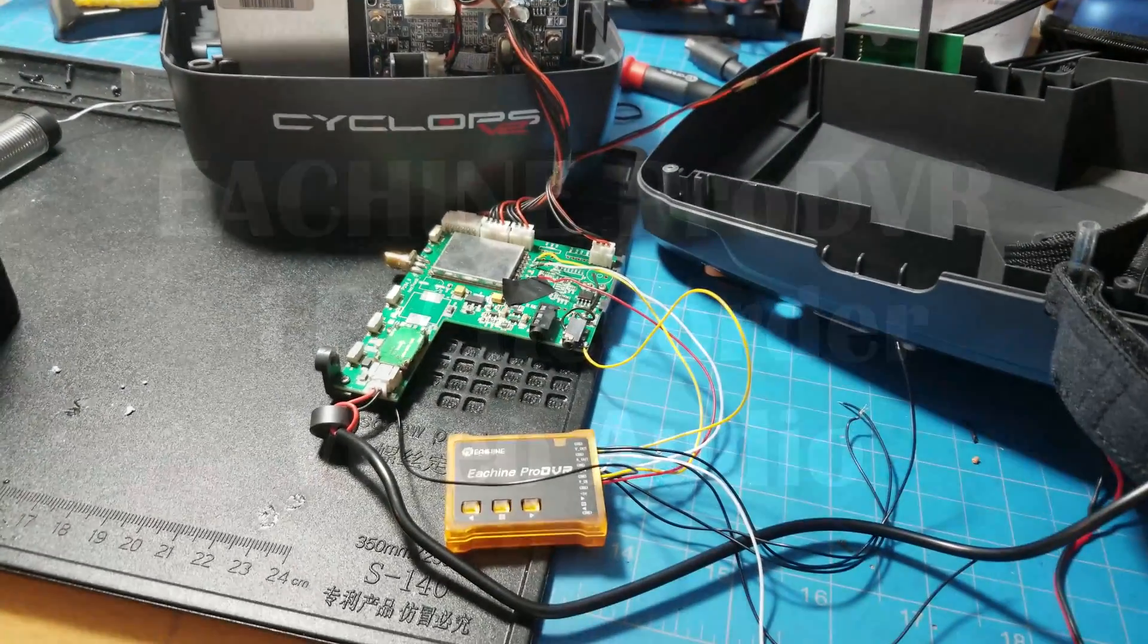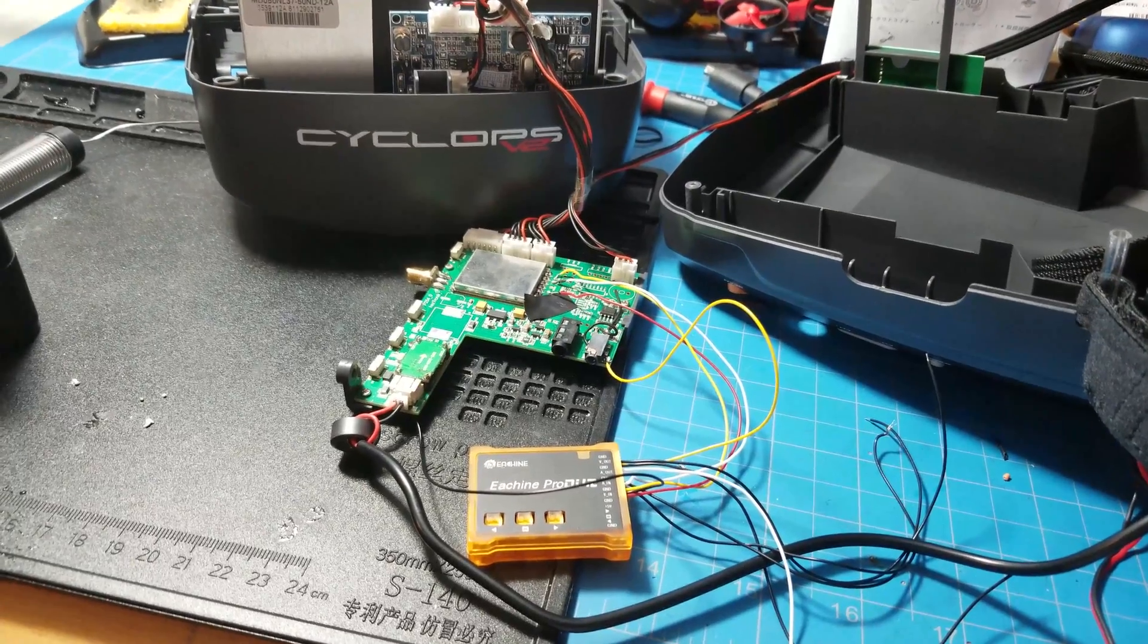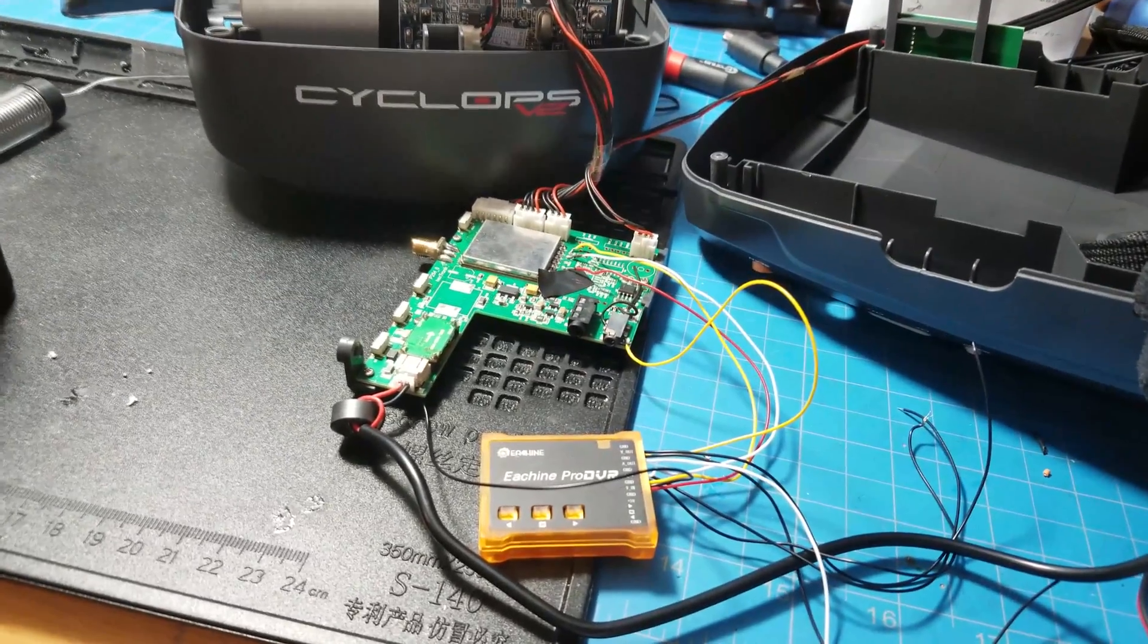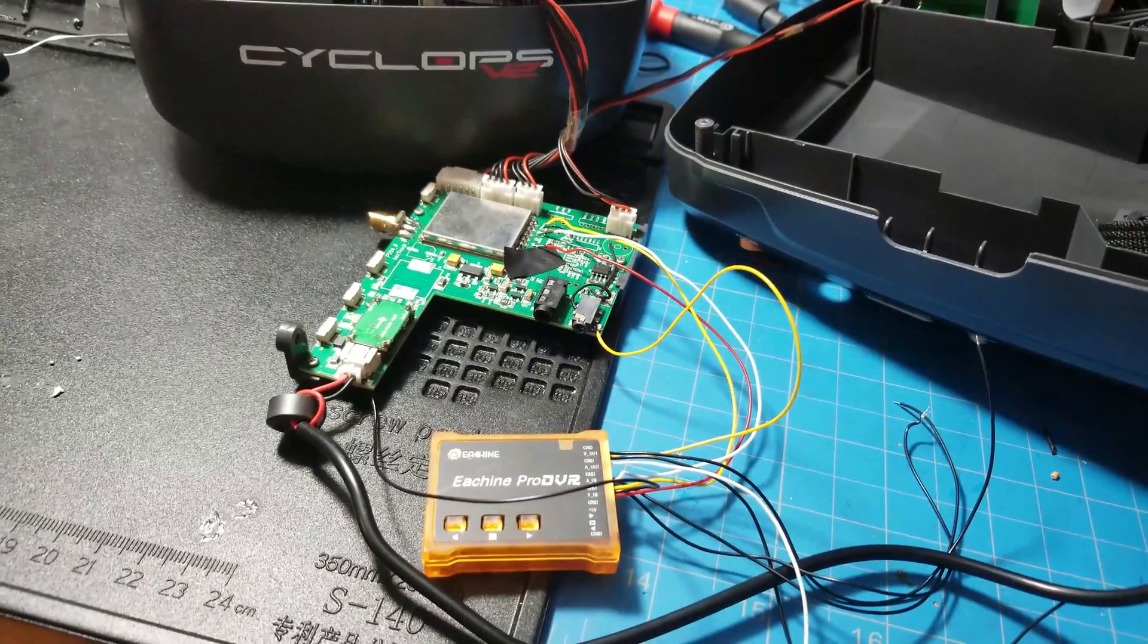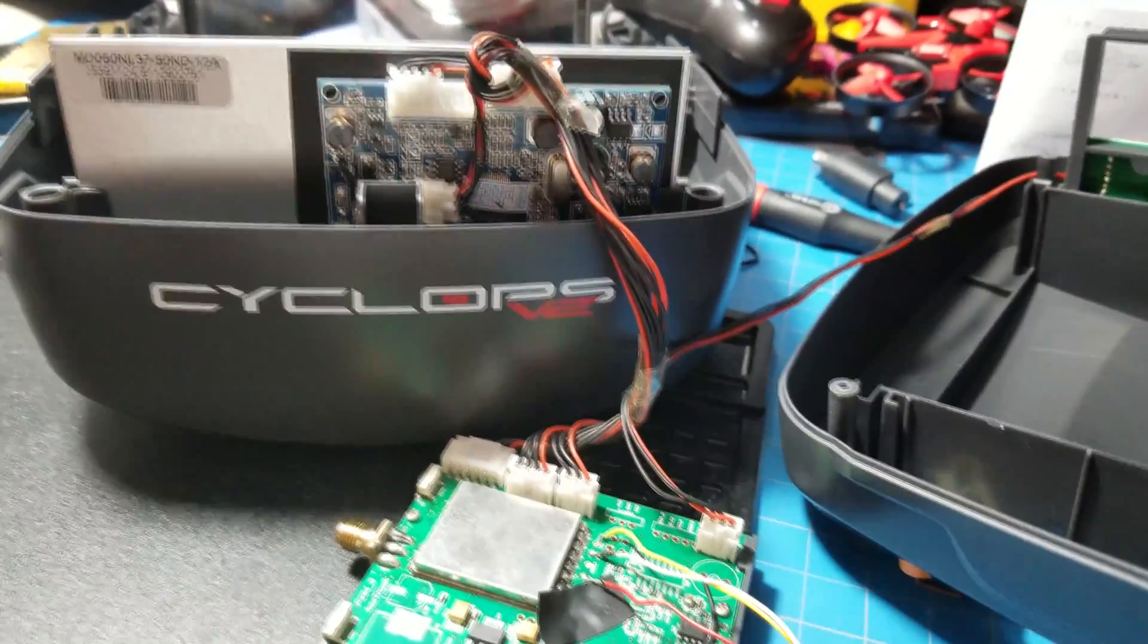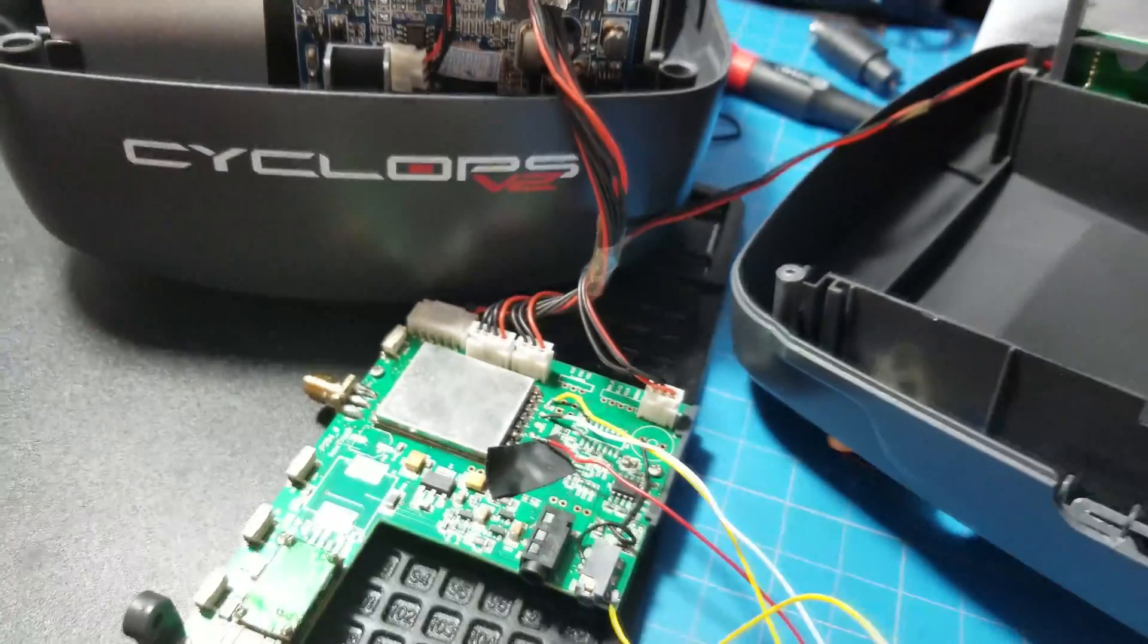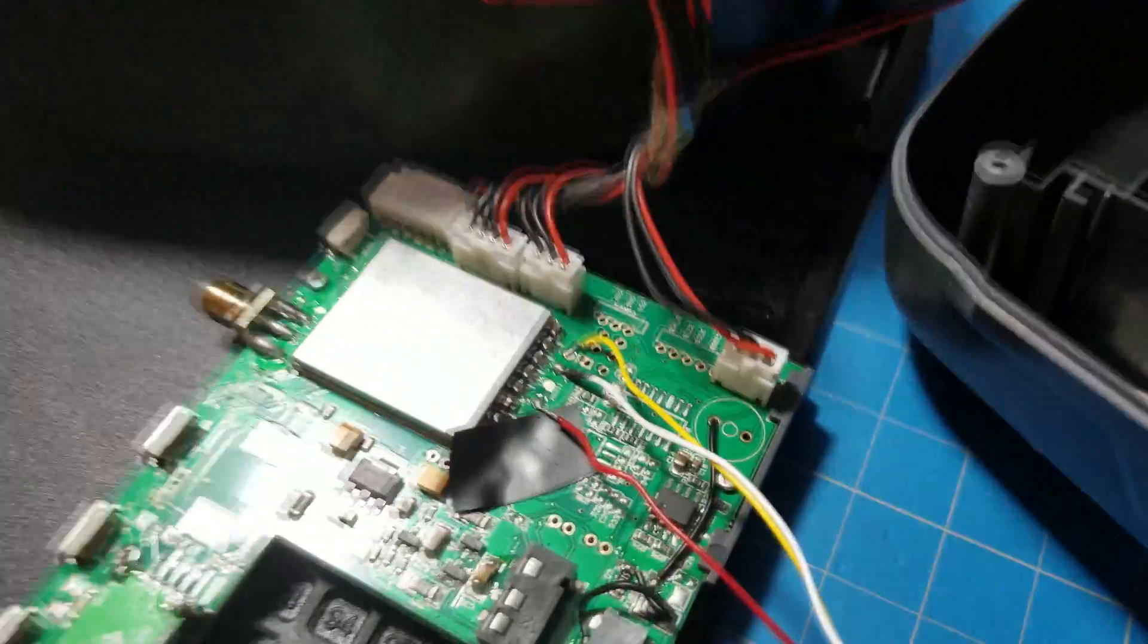Okay, so I have here a special setup I finally got figured out. Basically, this is the Eachine Pro DVR recorder that I rigged up to the Cyclops V2's that doesn't have a DVR.